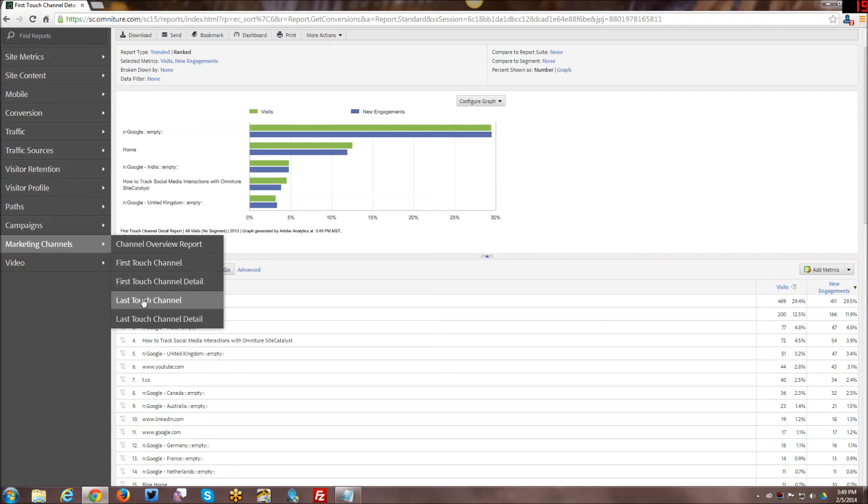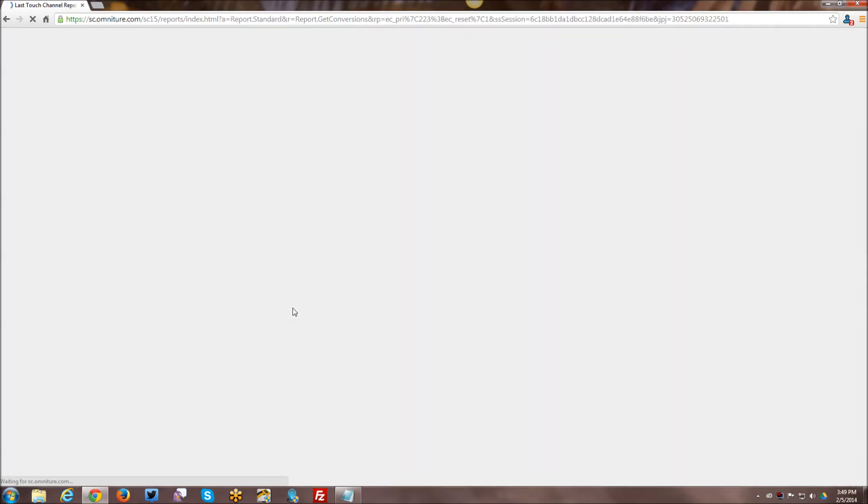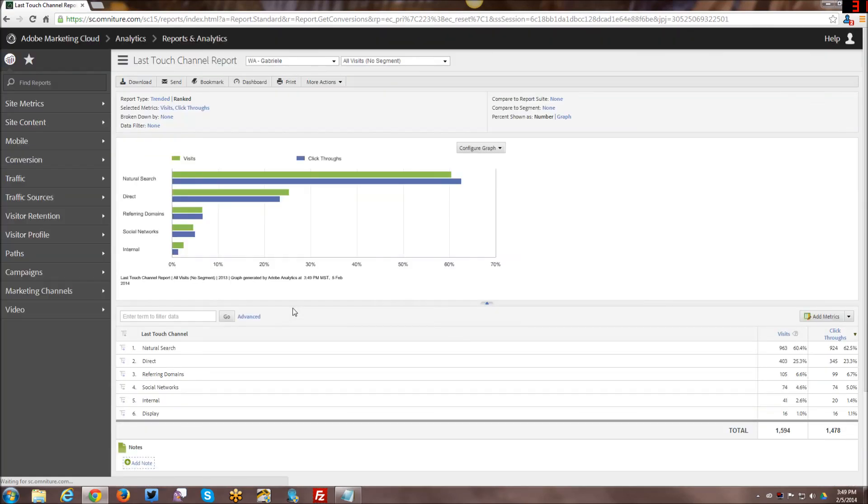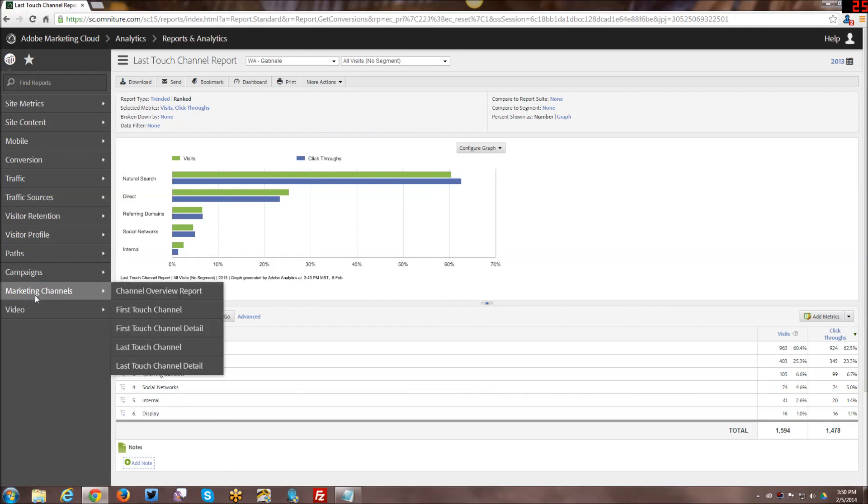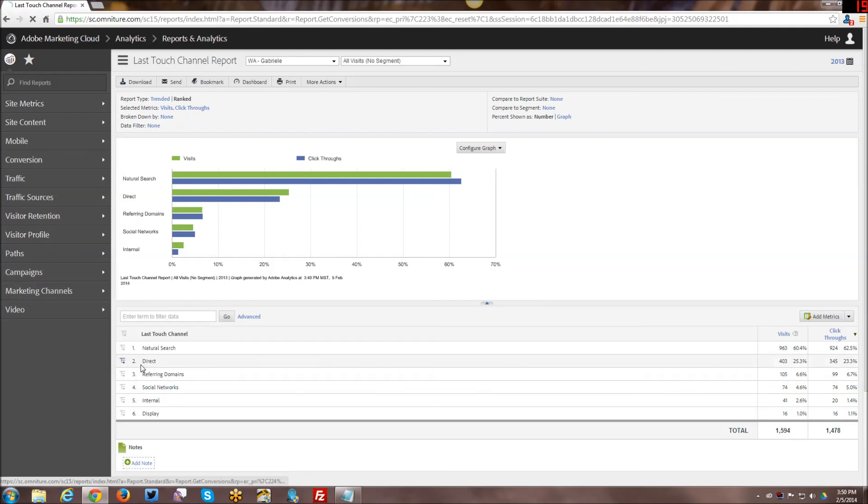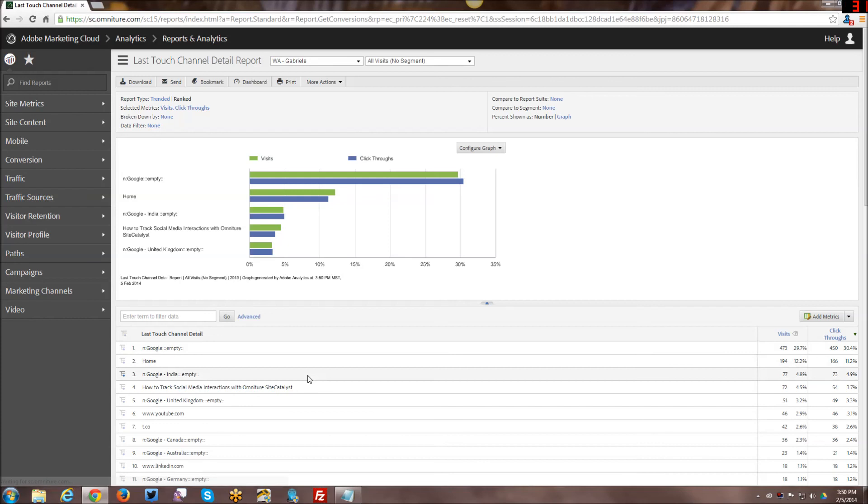And then finally we have last touch channel and last touch channel detail. So the same kind of thing where it's a breakdown of your channels based on the last touch and based on the metrics that you selected earlier. And the same thing with last touch channel detail.